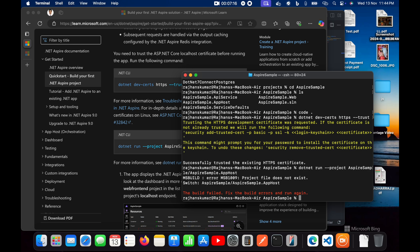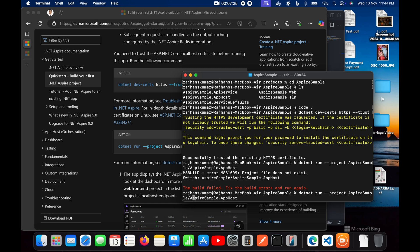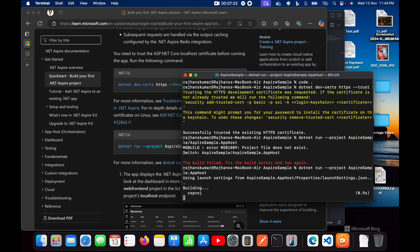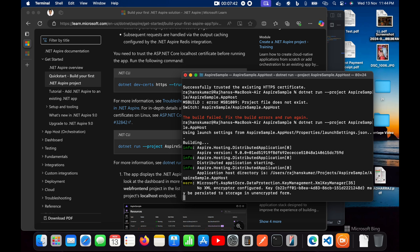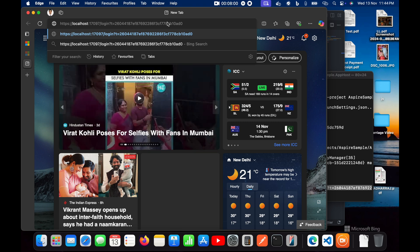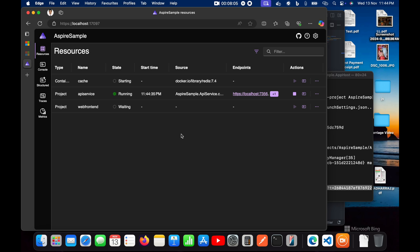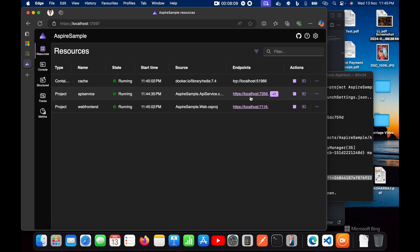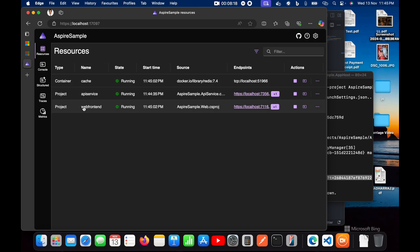There's a build error — it may be because we're already inside the 'aspire-sample' folder, so let me remove that path. Now let's run it again. It is building the project and now running. It is saying to log in to the dashboard, so I'll copy the URL and open it in the browser. One API service is running at this endpoint, and after some time the other container and the web frontend project are also running — all three things are running.